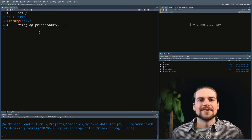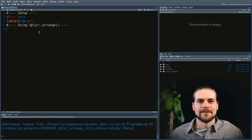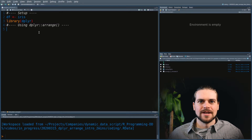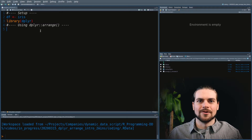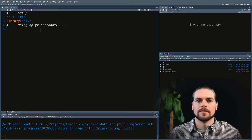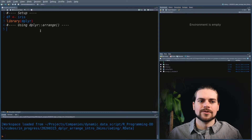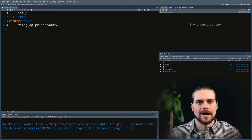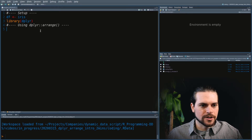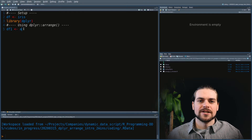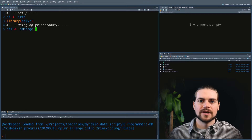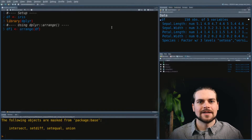You can use the Arrange function to reorder your rows in your data frame. We have to load the iris dataset into the df variable and load the package dplyr with the library function. Just like the other dplyr functions, we have to give it a data frame first.